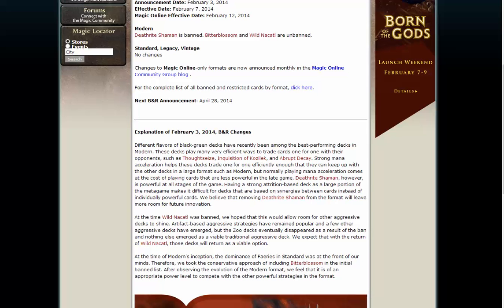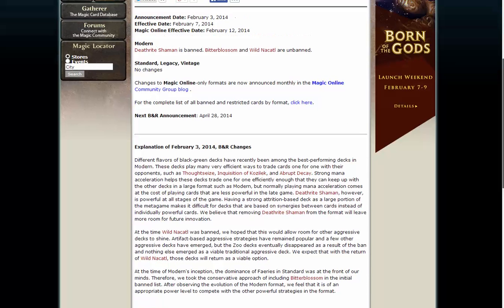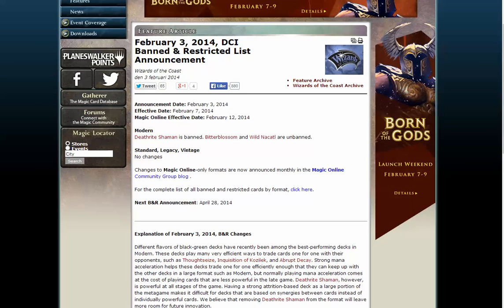Deathrite Shaman is just the base of all Jund and Green-Black decks, so there will be more graveyard-based strategies. I can agree with Deathrite Shaman, and I probably agree with everything in this banning announcement. Pretty good one. Thank you for watching.